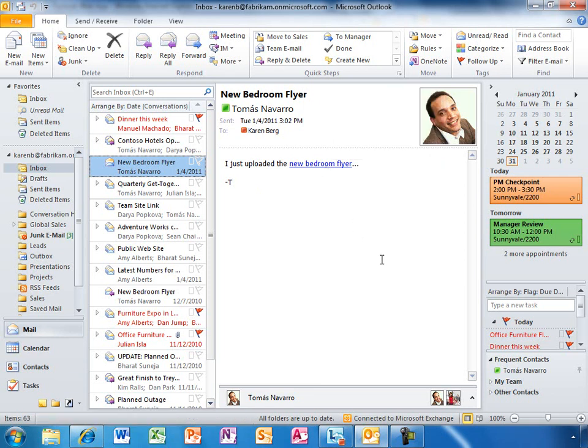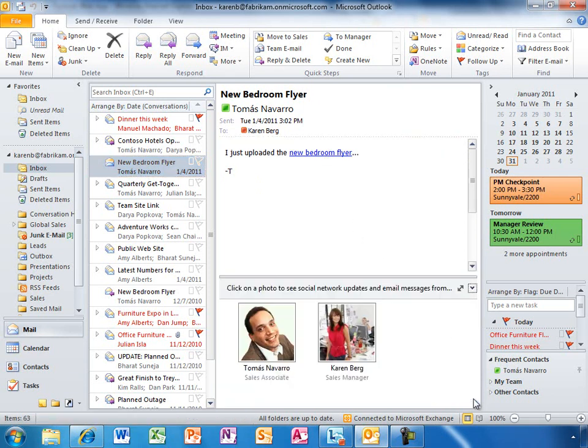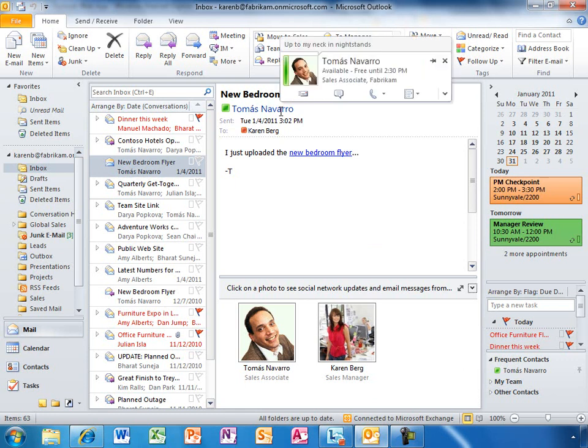Outlook becomes more personalized with the photos of your colleagues pulled from their personal profiles in Office 365. When Karen receives an email from a colleague, she can also see their latest status updates. She can also see their online availability light up next to their names.